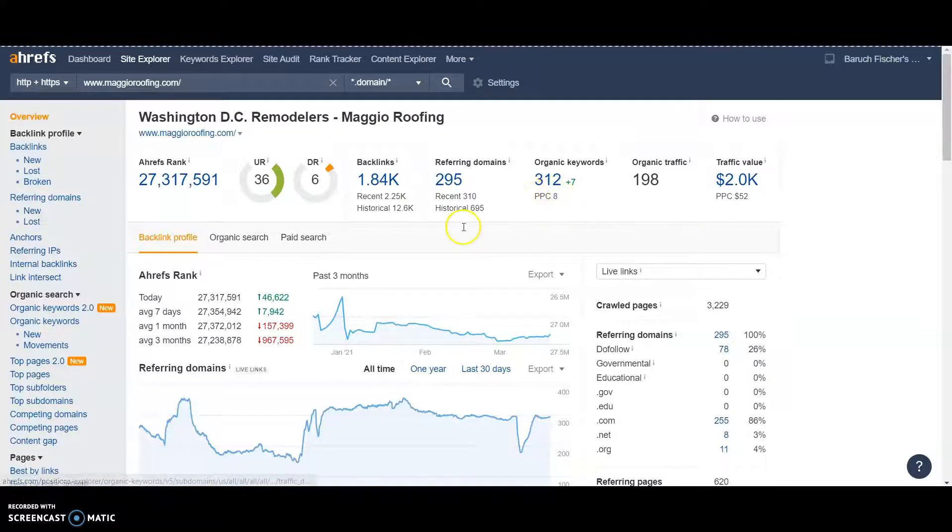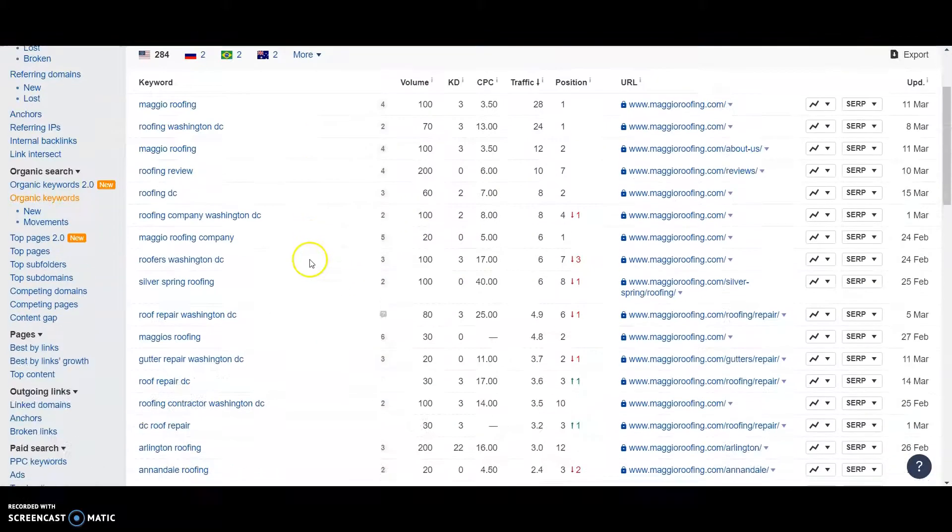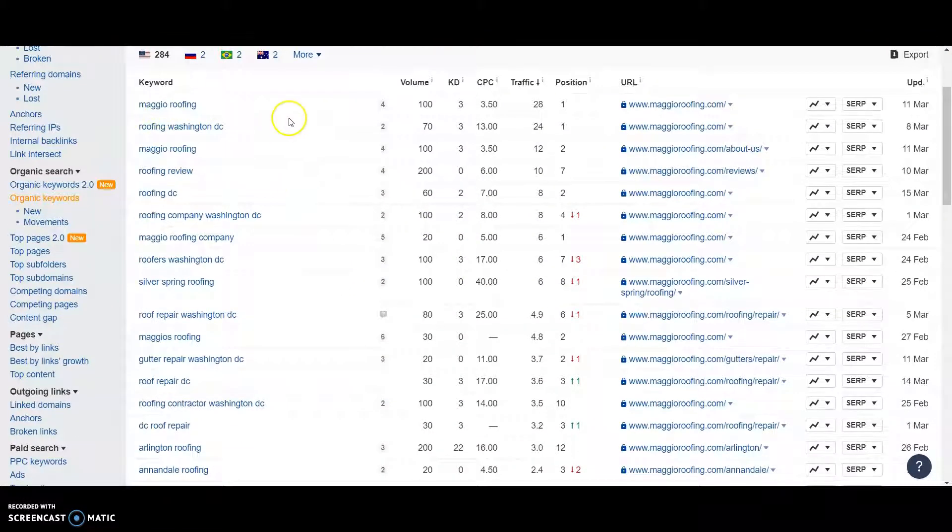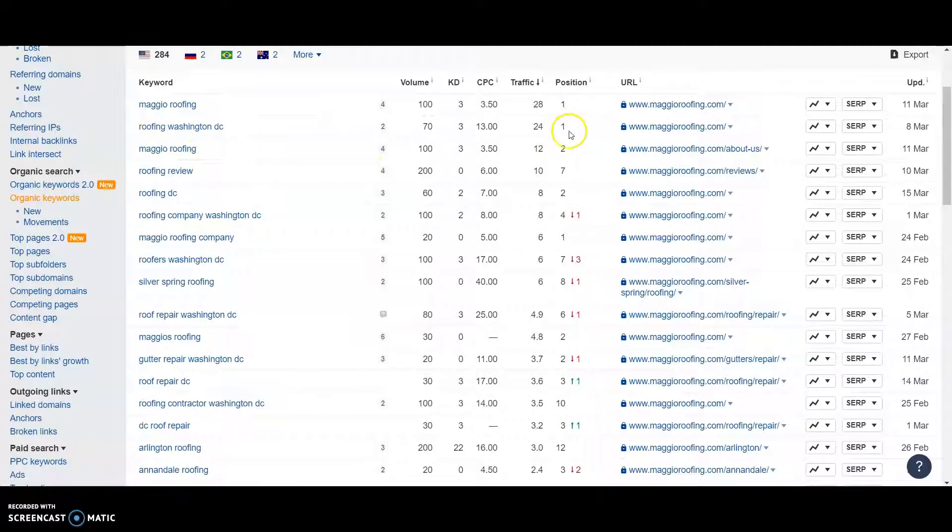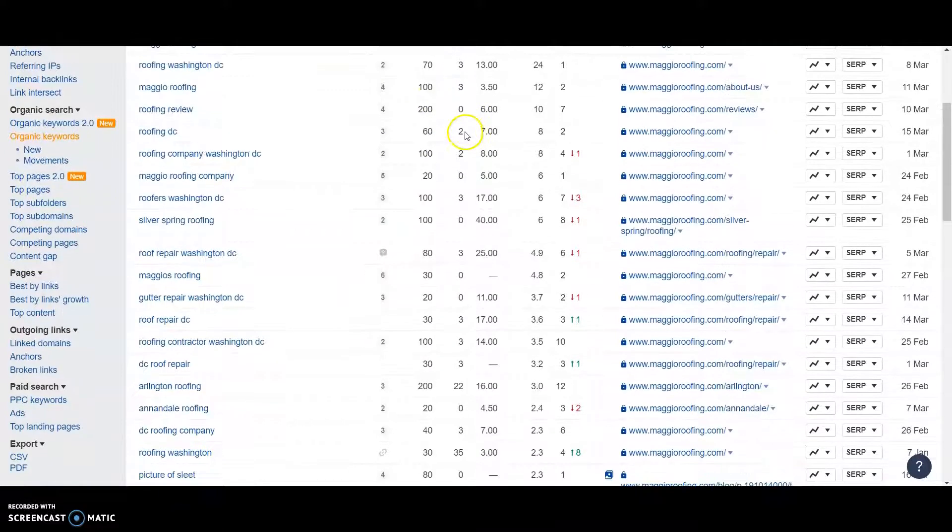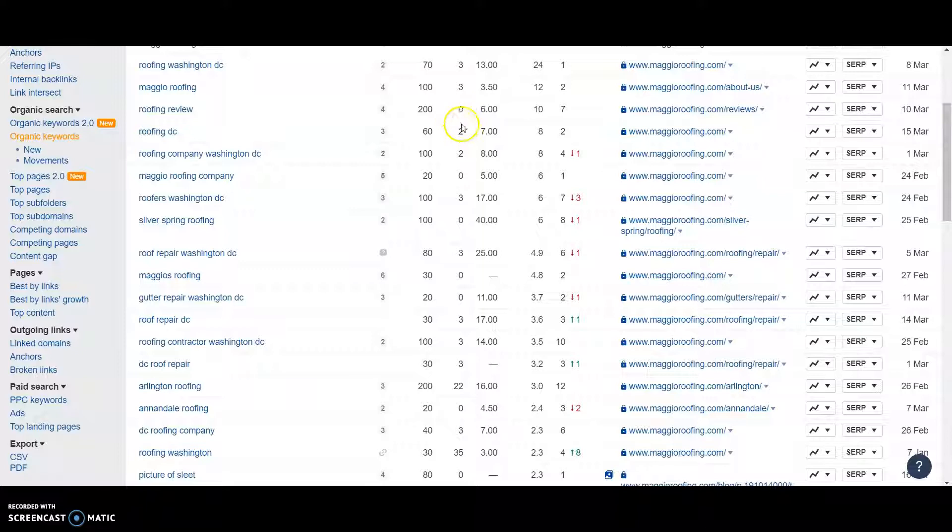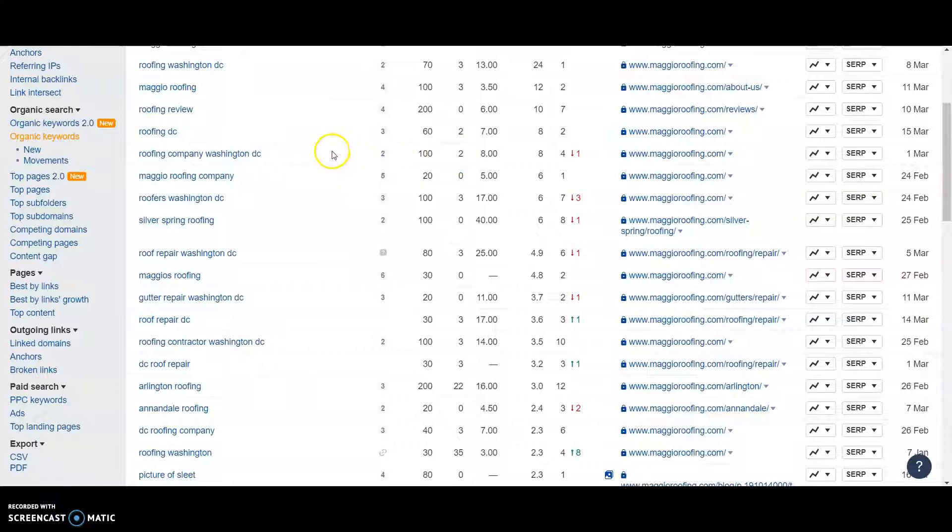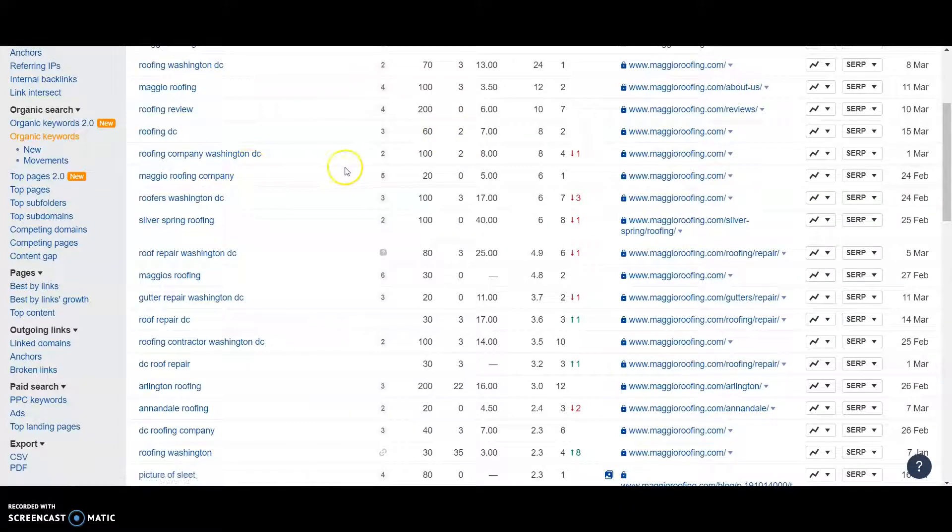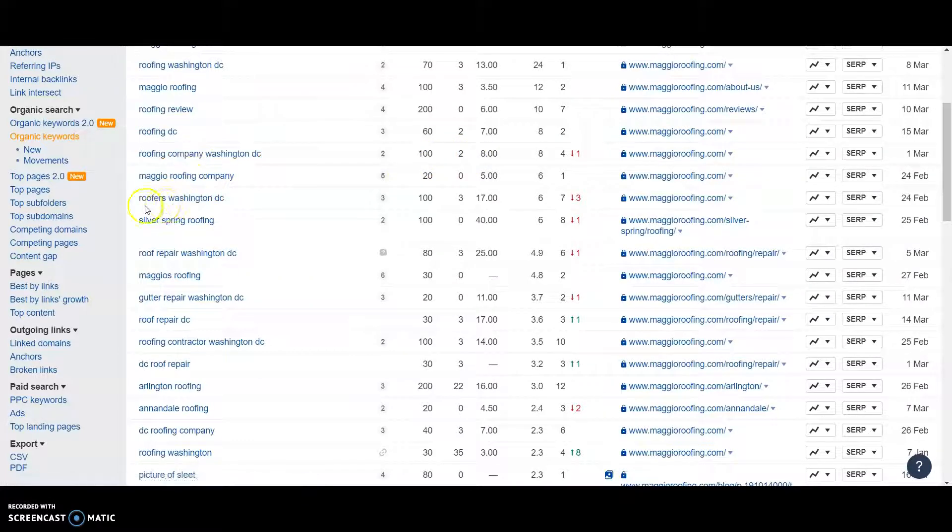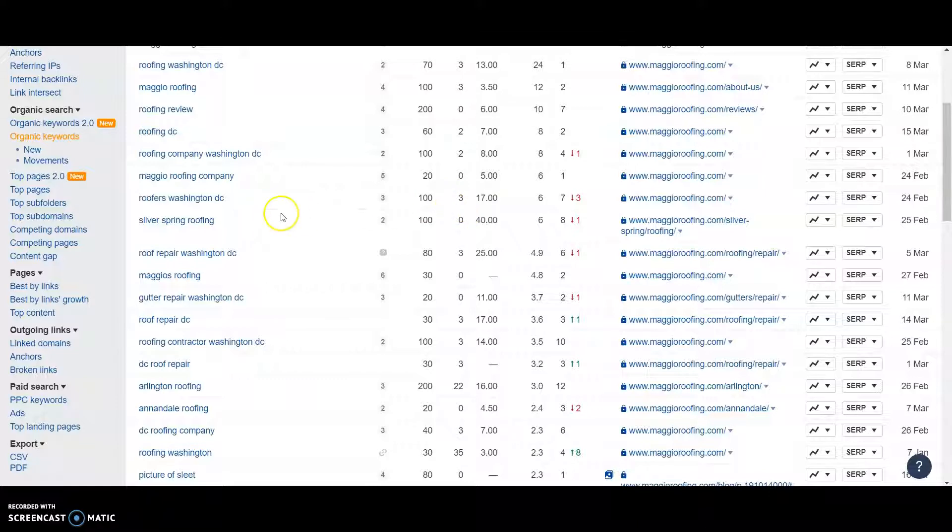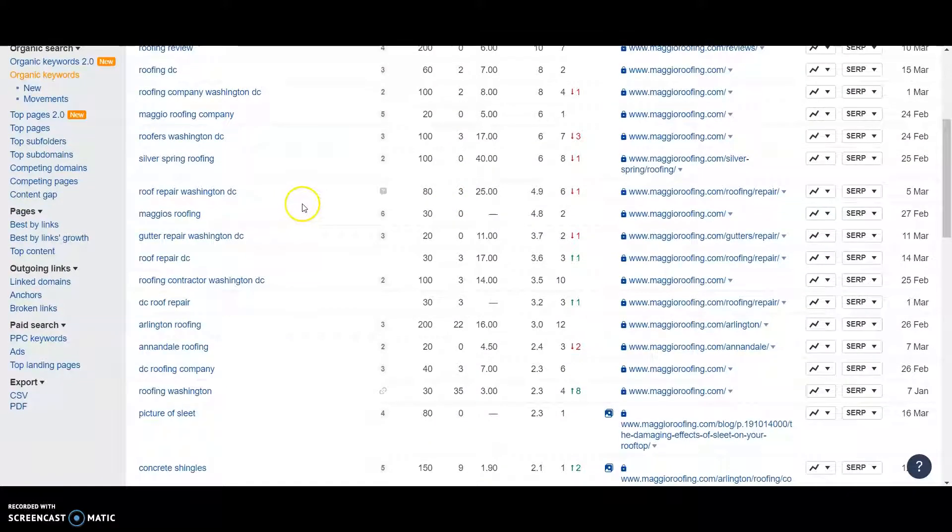I would go in here, check out his keywords, see what he's ranking for. Obviously, he ranks for himself first. But roofing Washington DC is the number one spot. 70 people searched that a month. 3 KD. 3 KD is pretty easy to rank for. So you could easily grab that and start ranking for it. Roofing DC, 60 people searched that, 2 KD. Very easy to grab. Roofing Company Washington DC, 100 people searched that, 2 KD. So put that on your website as well. Roofers Washington DC, 100 people, 3 KD. Roof Repair Washington DC, 80 people searched that, 3 KD.